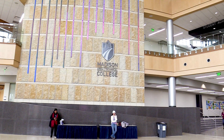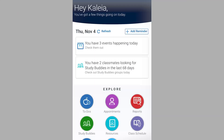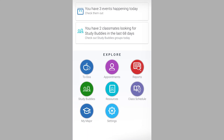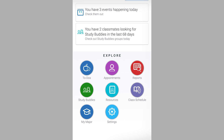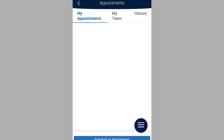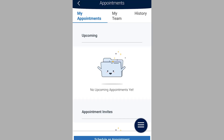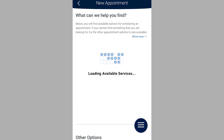Let's first look at using the Navigate app to schedule an appointment. In the app, click Appointments. Here you will have the ability to schedule new appointments as well as view upcoming and past scheduled appointments. Click Schedule an Appointment.